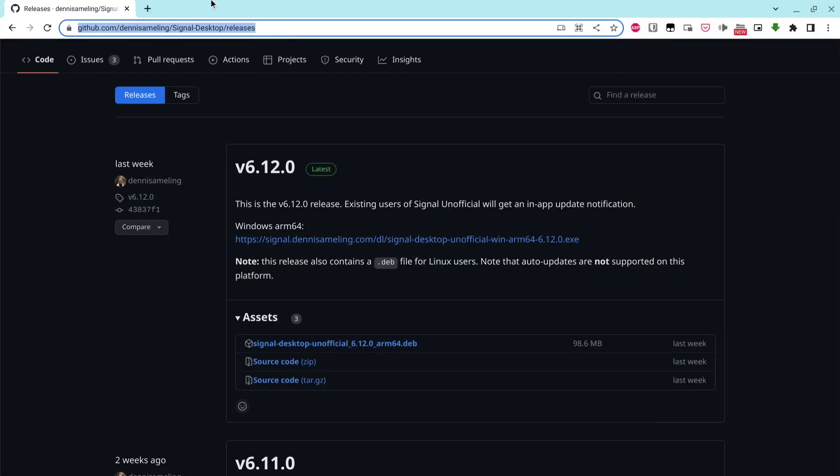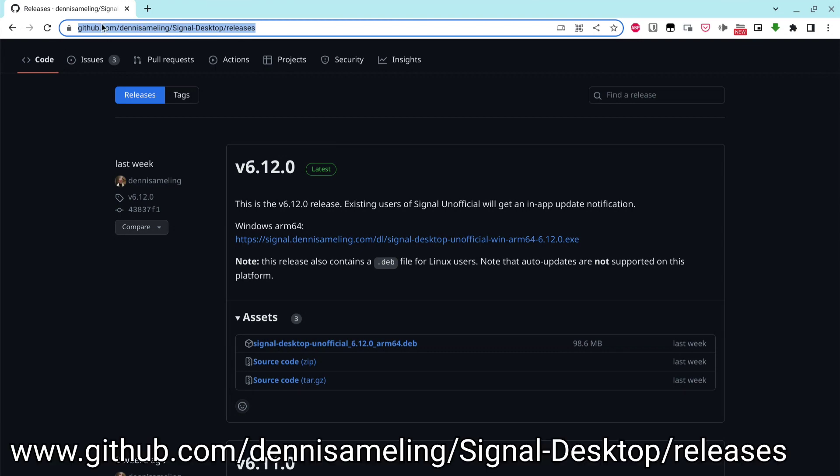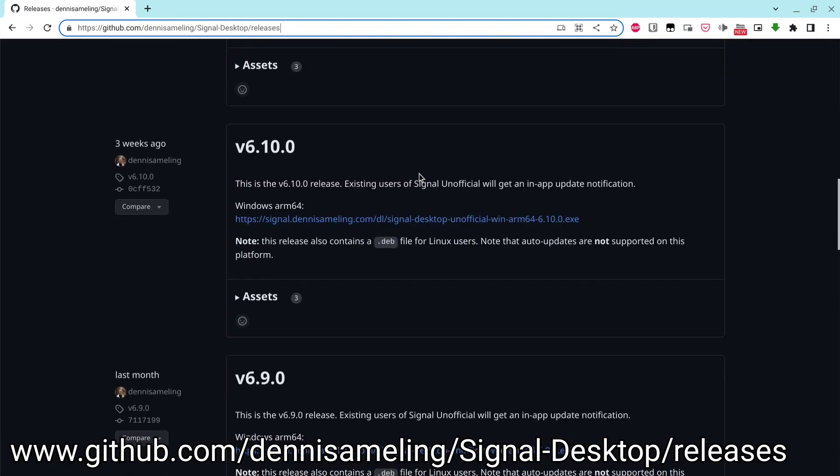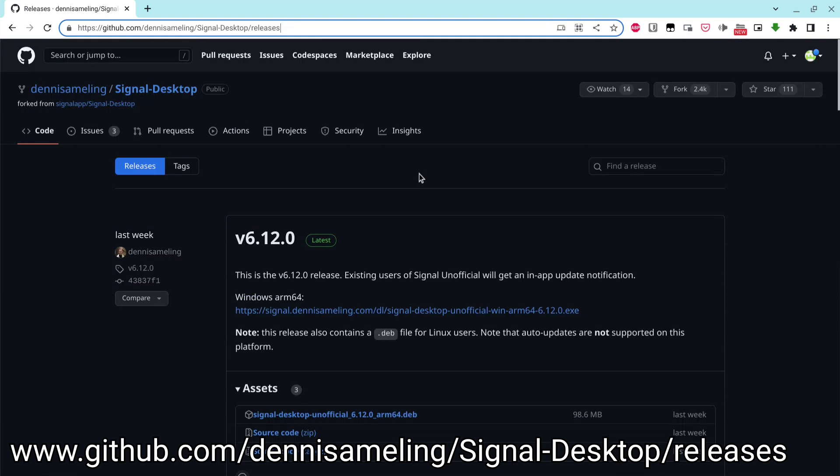Let's now download the .dev package from GitHub. Visit the web link you see on the screen. I'll also provide a link in the description.